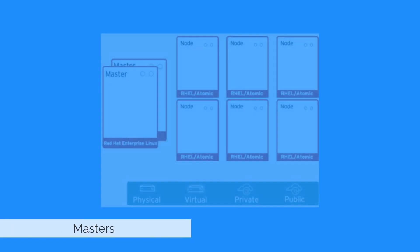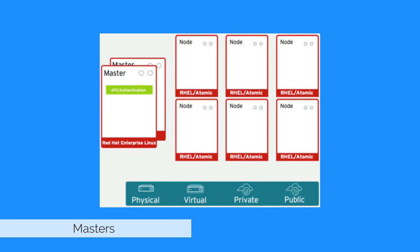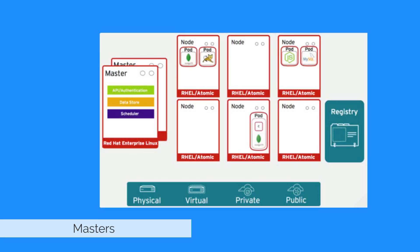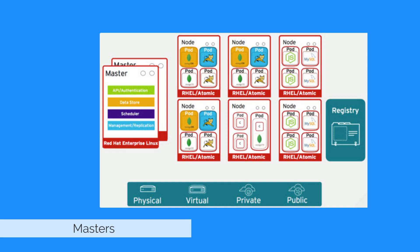Masters drive Kubernetes to orchestrate nodes and applications. A master provides an API for authenticated users and clients while registries store images and versions for provisioning. The Kubernetes controller manages the lifecycle for each pod.